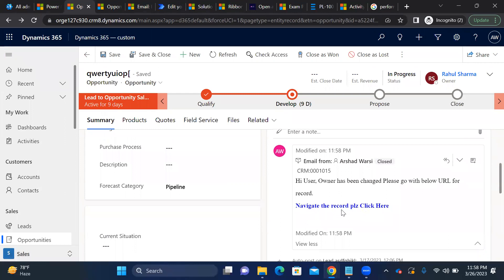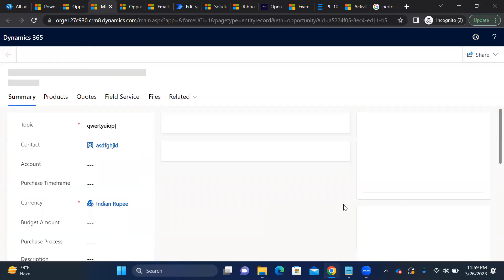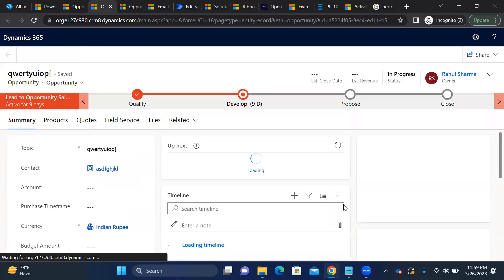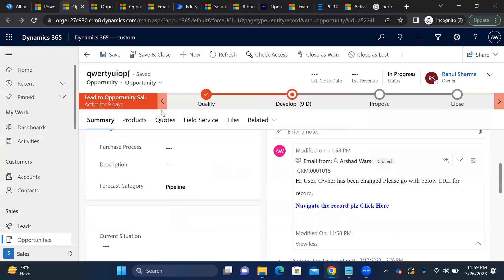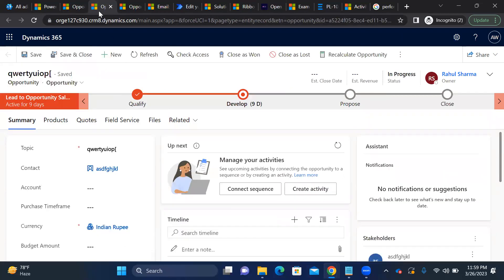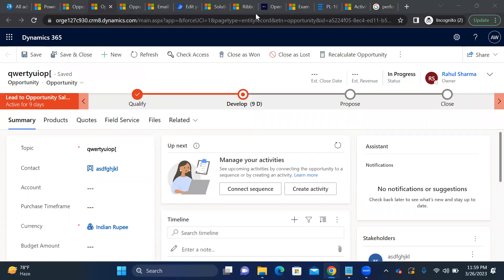Clicking 'Navigate to record, please click here' opens the exact same opportunity record we started from — confirming the record URL works correctly. The email is formatted in HTML, and the record URL is functioning. Thank you so much — if you have any questions, please leave a comment and I'm happy to help.